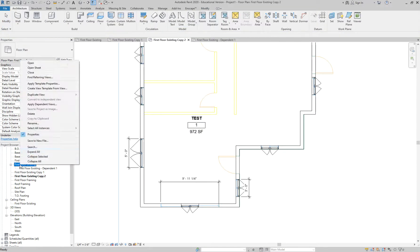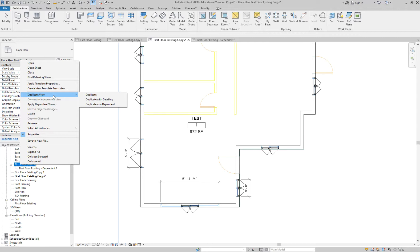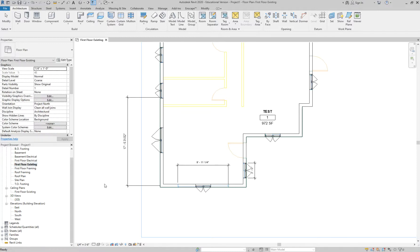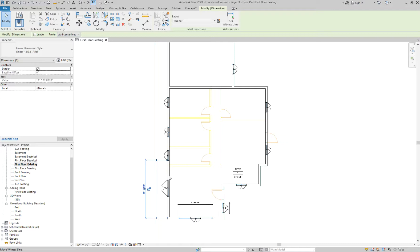To summarize: if you want to start from scratch with no annotation, just use Duplicate. If you want a true copy where everything mirrors the original, use Duplicate as Dependent. These are the ways you can place more than one floor plan onto your sheets. Now, for the demolition plan, we probably don't need to copy existing dimensions, so right-click and do Duplicate, then rename it First Floor Demolition.